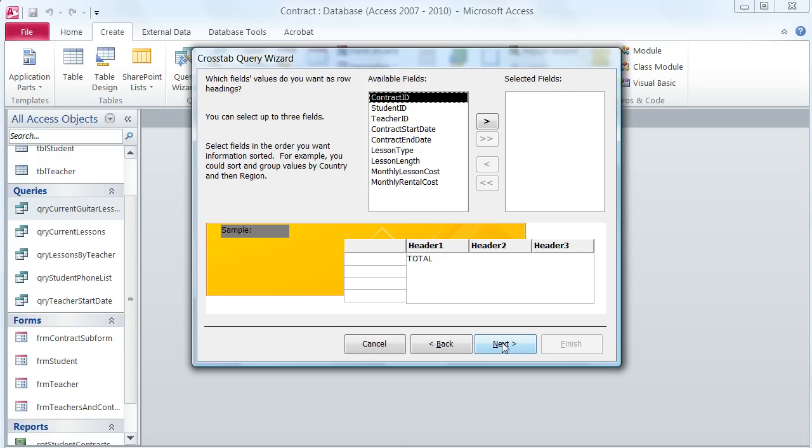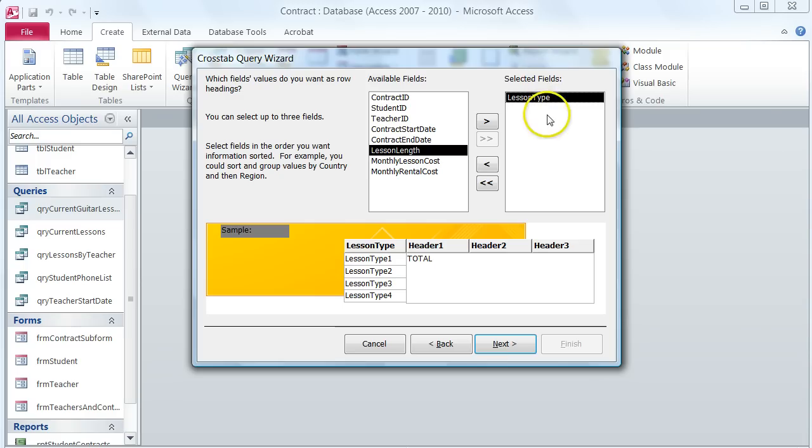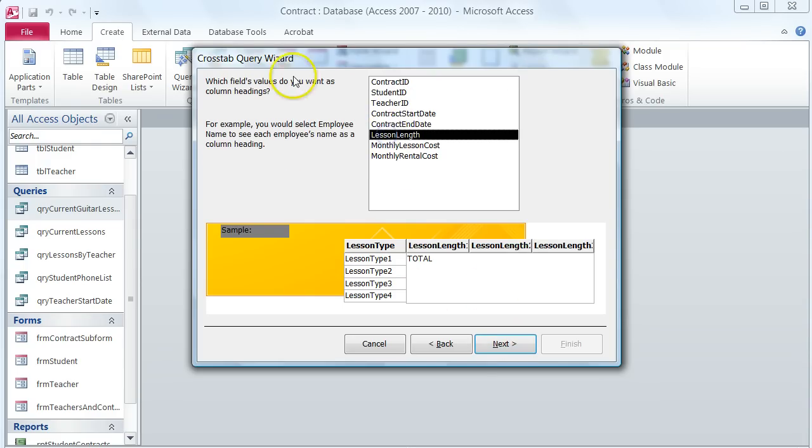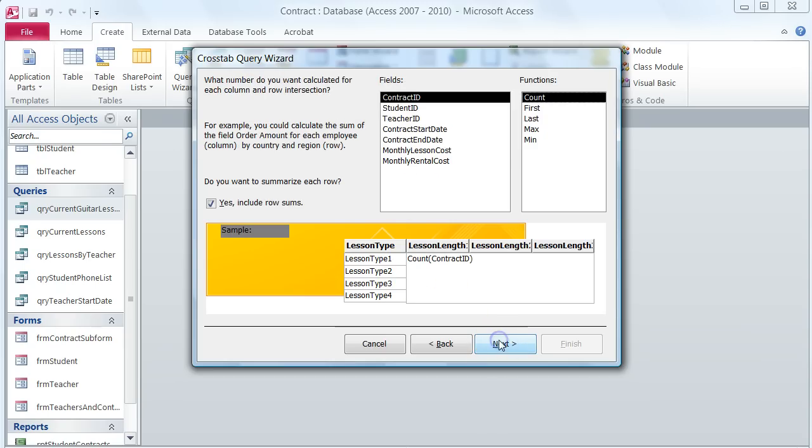It says to use the lesson type field as the row heading. I'm going to choose lesson type, add that to my selected fields, and choose next. Then I'm going to use lesson length for my column heading and choose next.